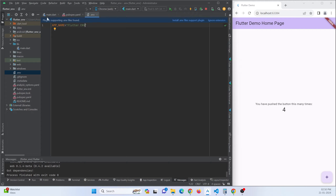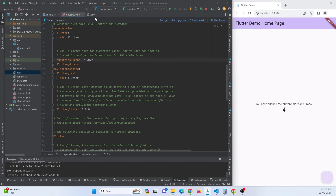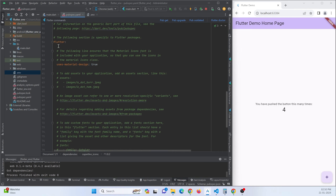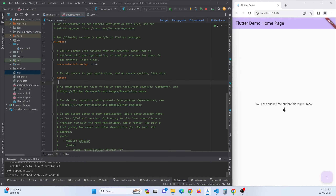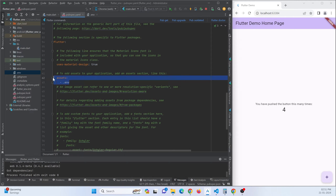Now we need to give our Flutter application access to use this .env file. In the pubspec.yaml file we need to permit this file to be accessible. Go to the flutter section and under assets, add the .env file path. This grants the project permission to access it. Hit the pub get button again.